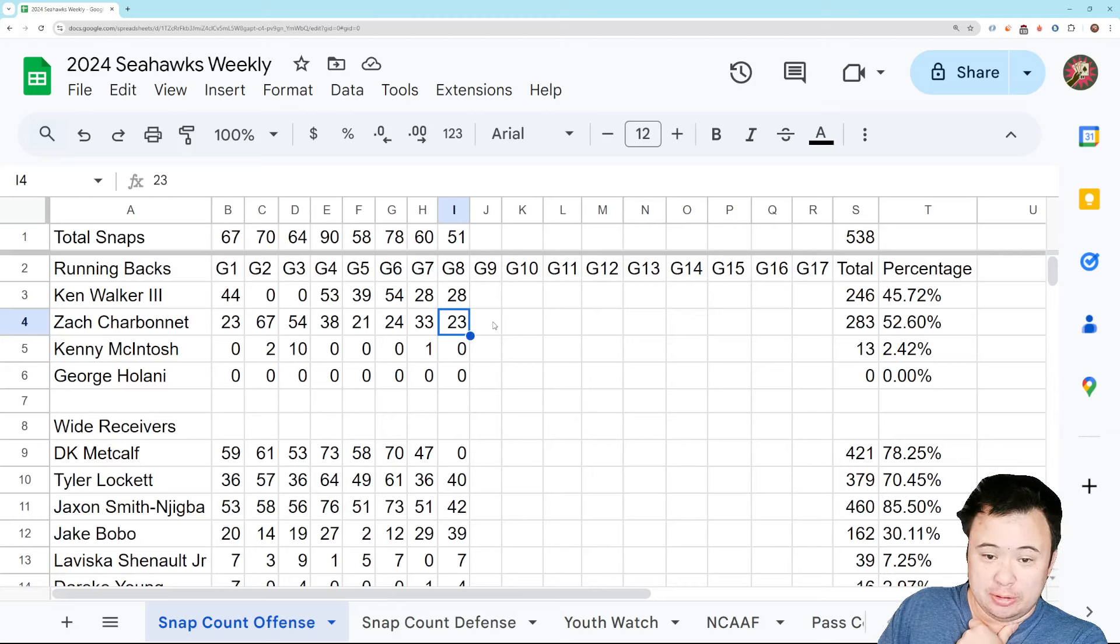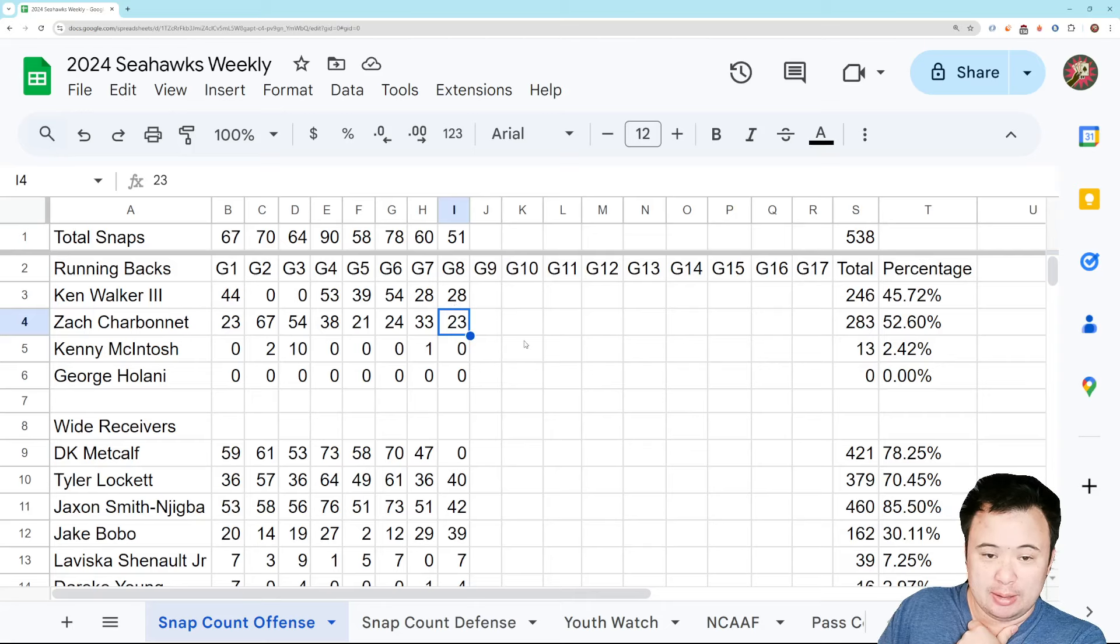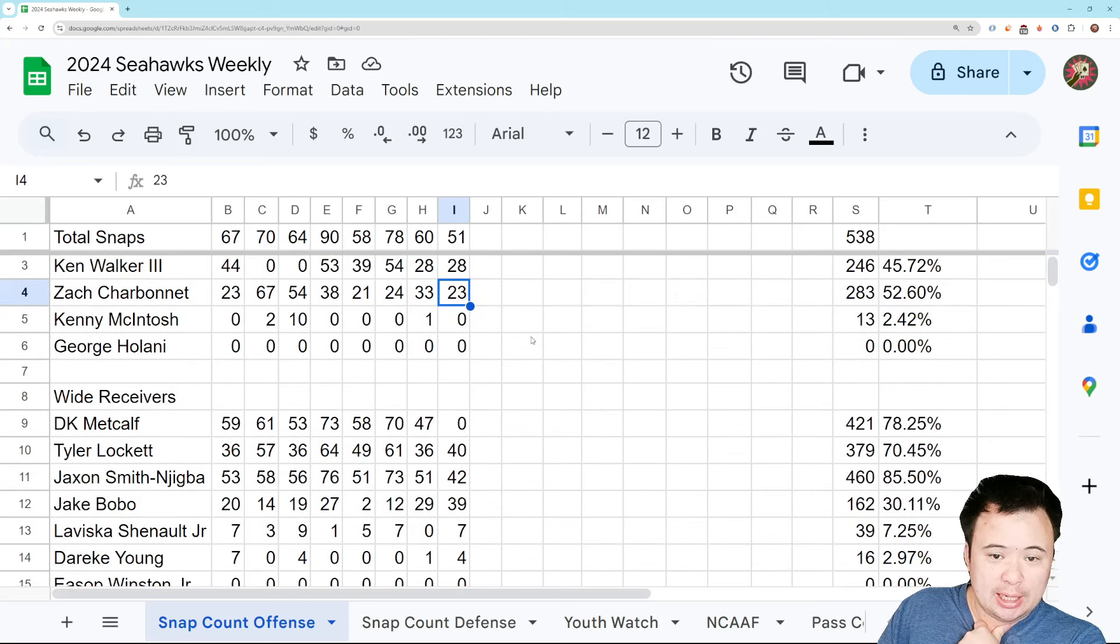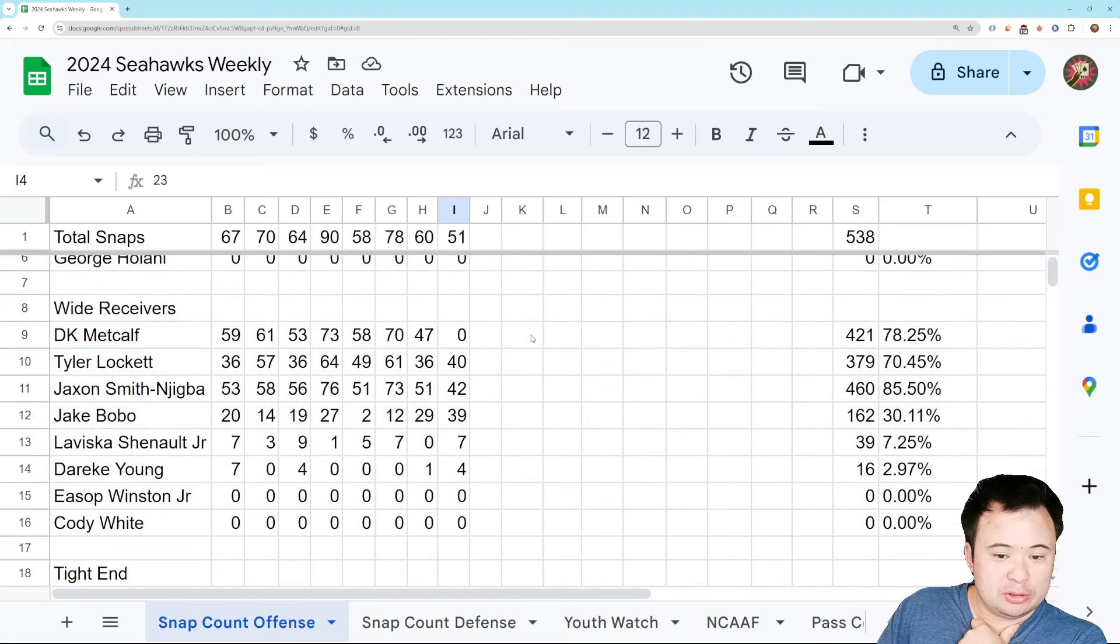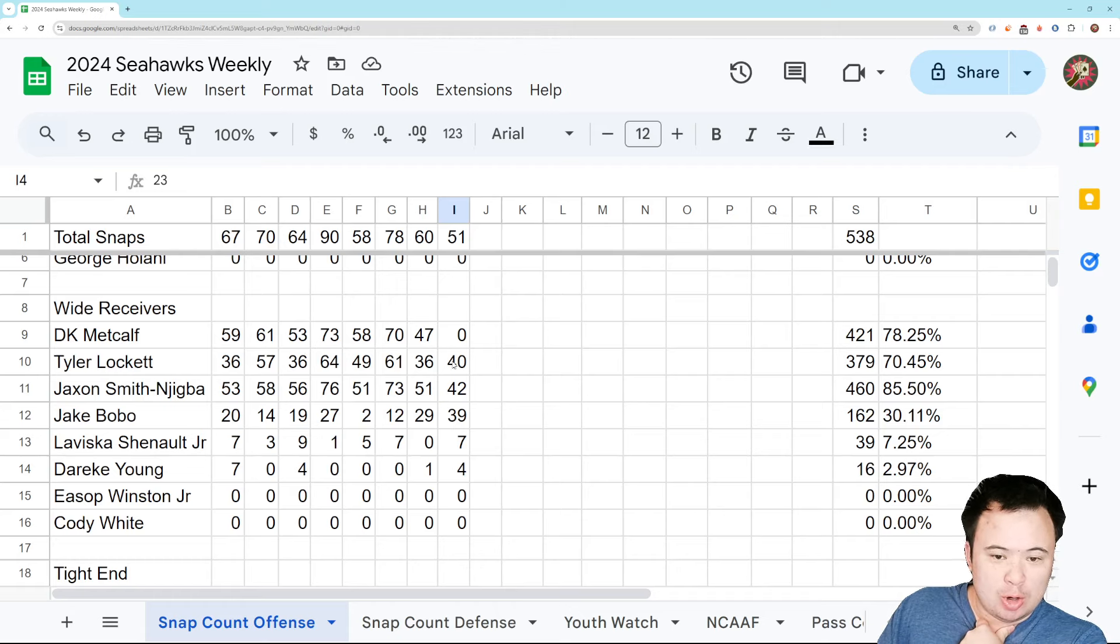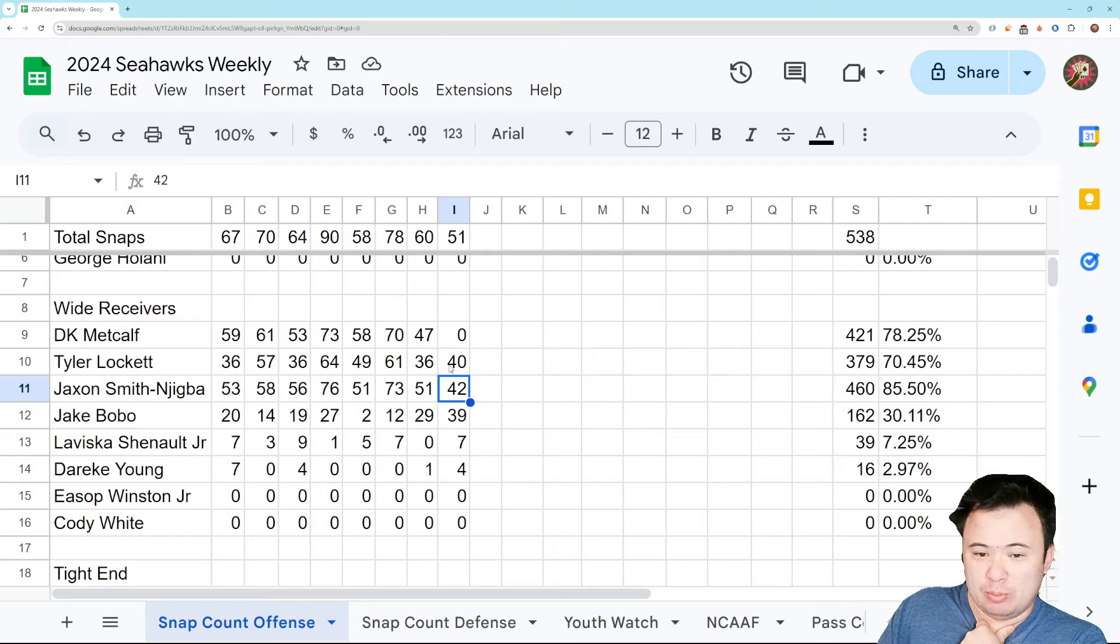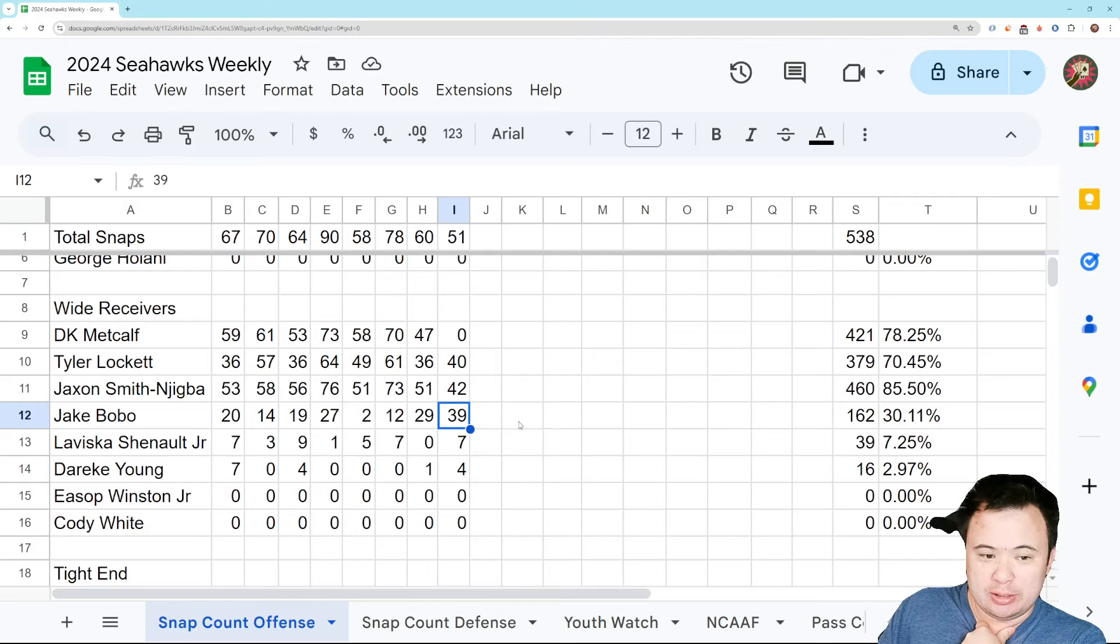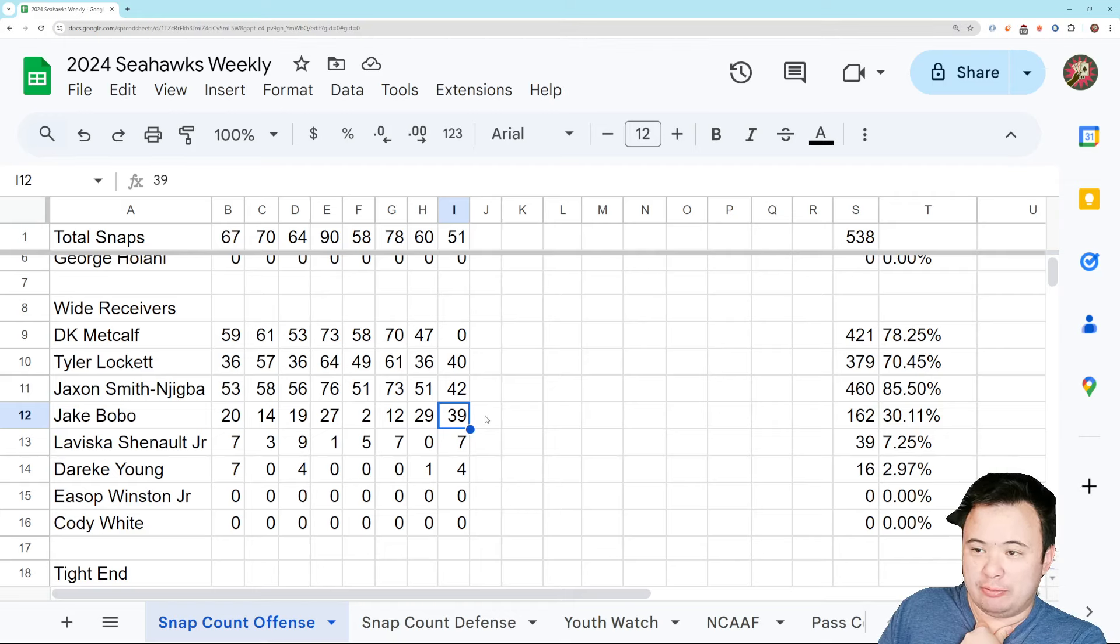And until that gets fixed, you are going to continue to see these numbers run together in all likelihood because we need to throw the ball so much. Alright. Wide receivers. It was basically what we expected where Lockett and JSN both had to play a lot of the game, but not really radically more than they usually do. And Jake Bobo tried to take Metcalf snaps and it went about as well as you would expect when you sub out a 4-3 speed guy for a 4-8 speed guy.